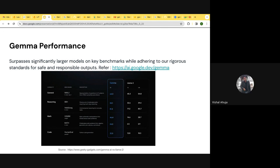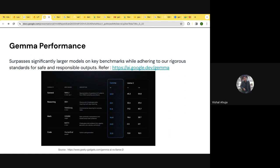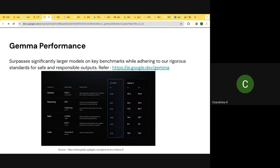The 2B model runs on CPU and mobile, and the 7B runs on GPUs. On any particular specific task, if you want to compare, there is a UI available from Google Dev where you can choose which benchmarking metric you want to evaluate against. For example, on problem-solving ability, if we compare Gemma with other models, it is on par with Mistral and has a higher benchmarking score compared to LLAMA 2.